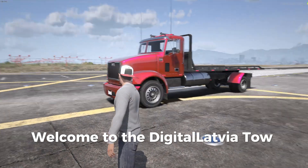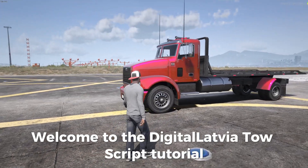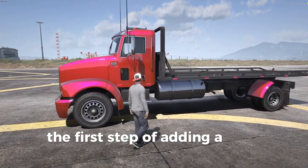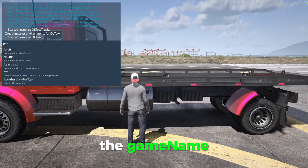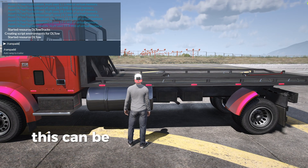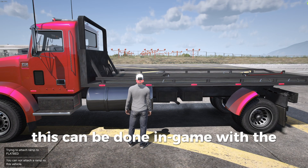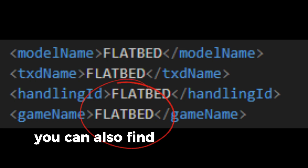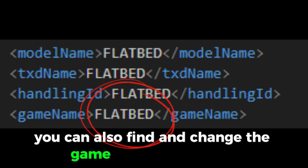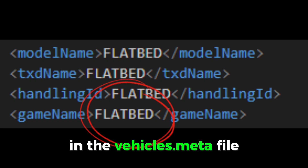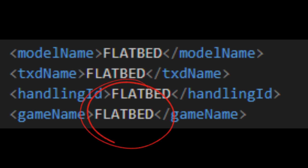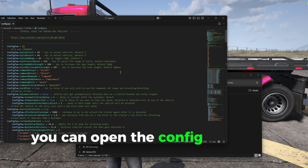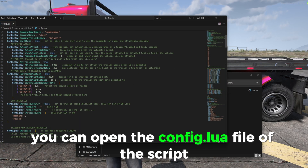Welcome to the Digital Adviato script tutorial. The first step of adding a new vehicle is getting the game name. This can be done in-game with the rampad command. You can also find and change the game name of a vehicle in the vehicles.meta file. Once you know the game name, you can open the config file of the script.